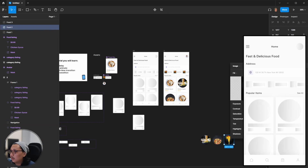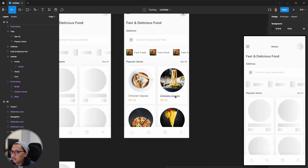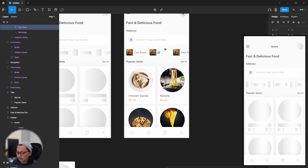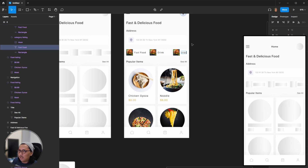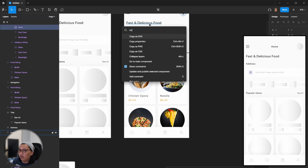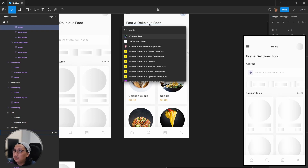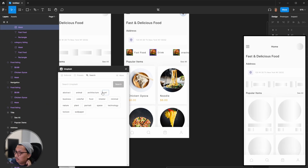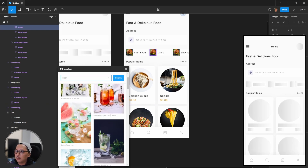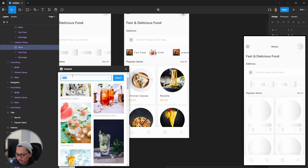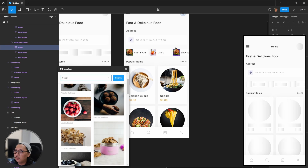Let's say this is noodle, this will be drink, and this will be snack. If you want to make it more realistic, you can find free photos on Unsplash. Let's search for drink and snack images to replace the placeholders.